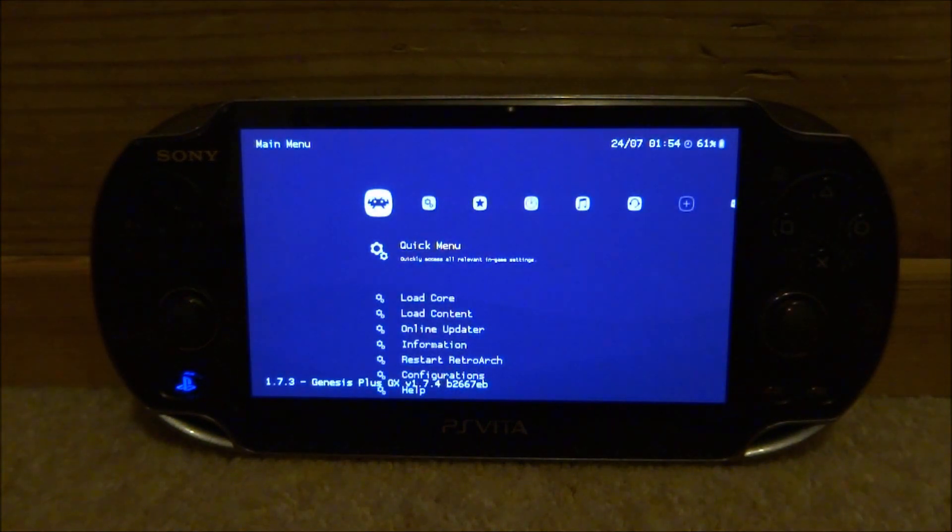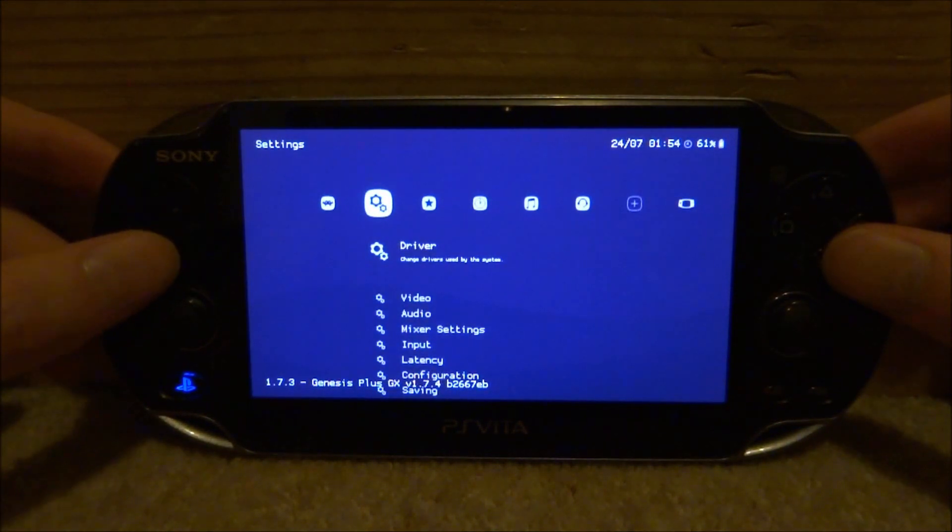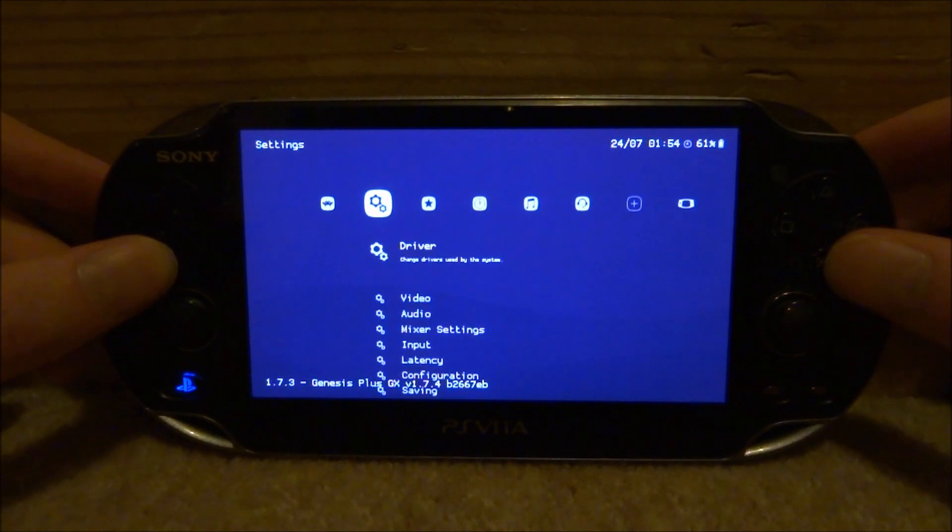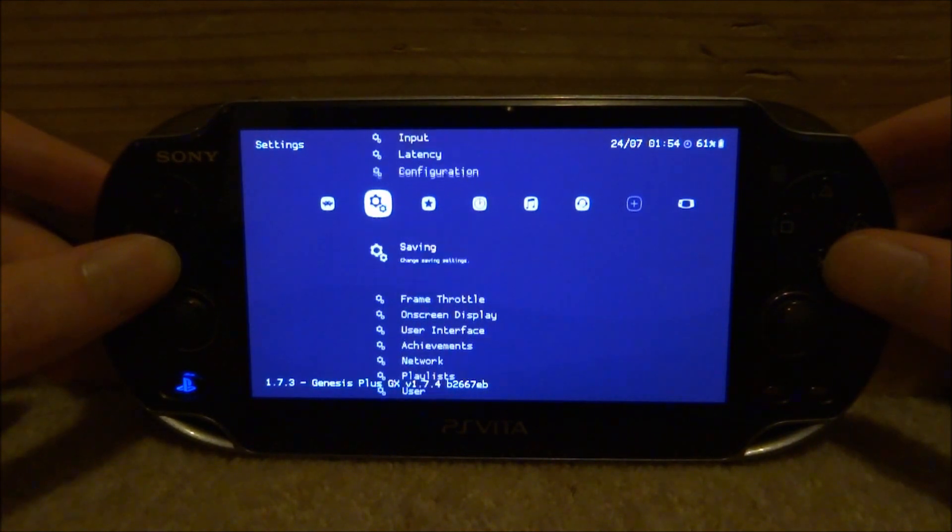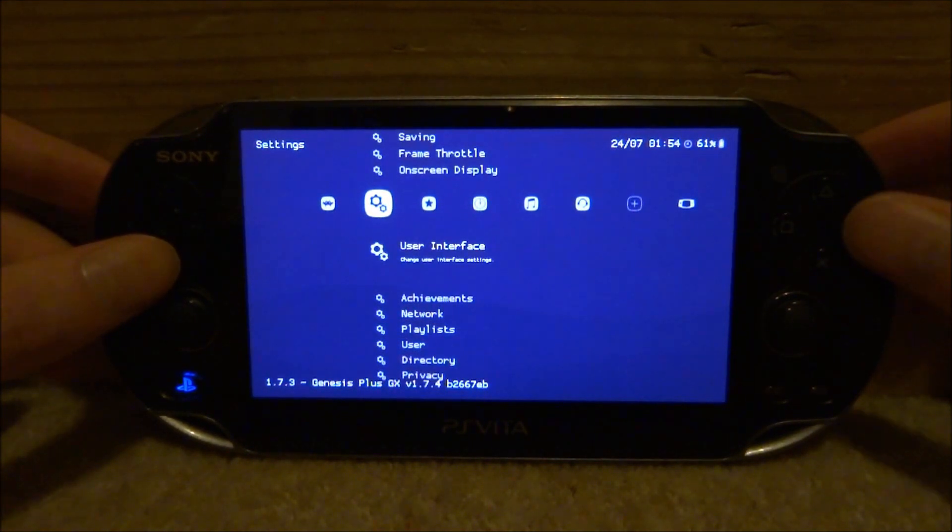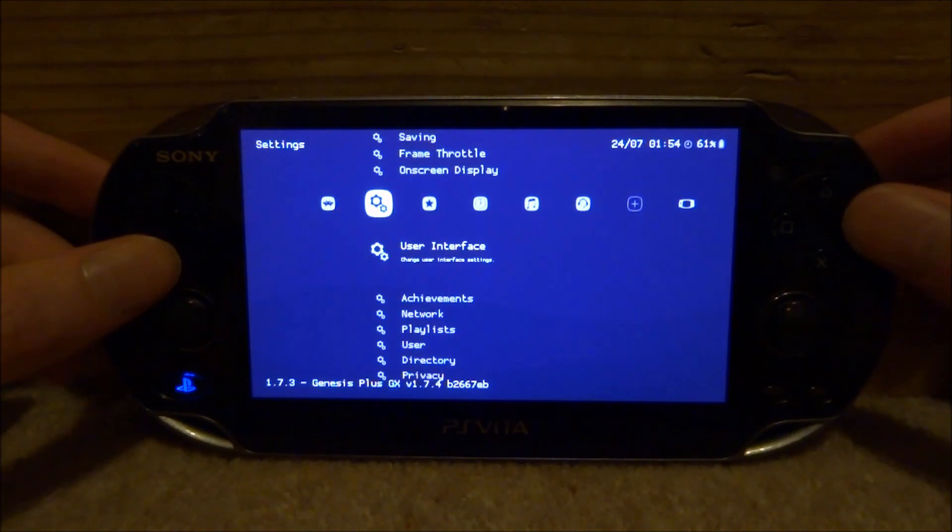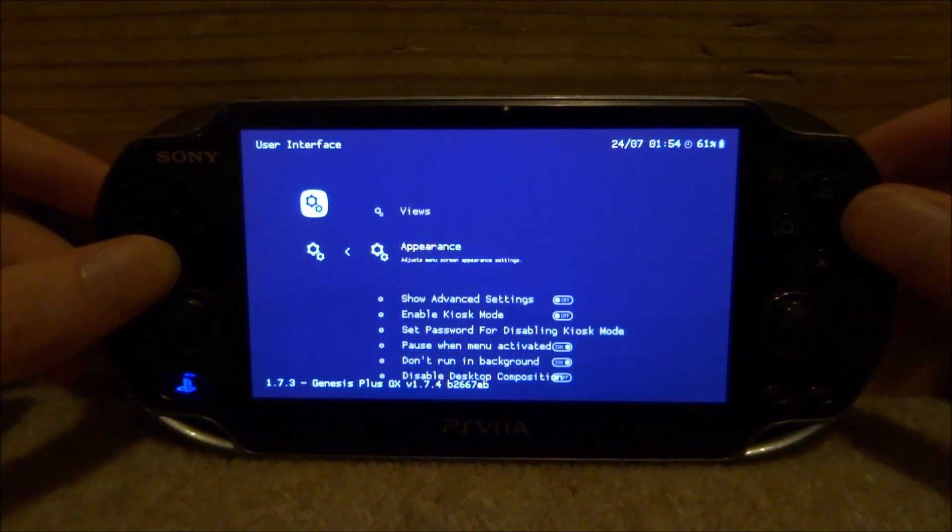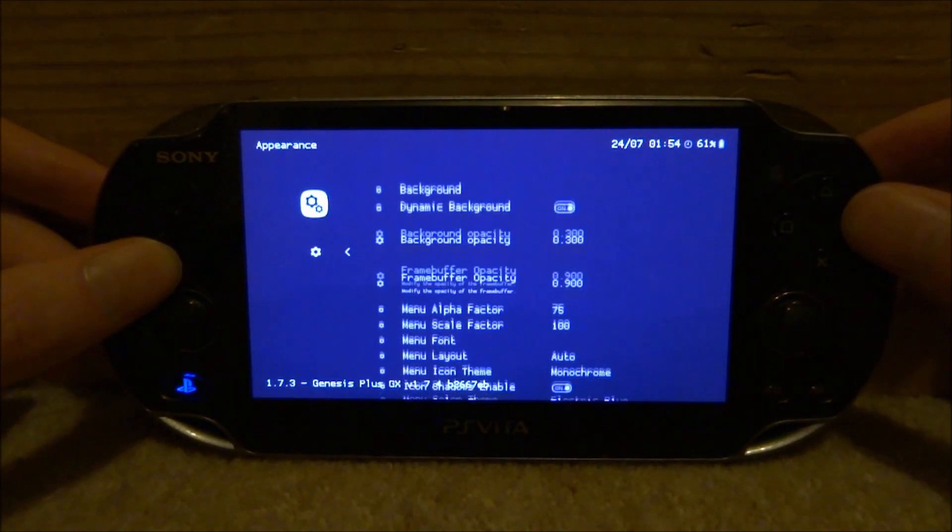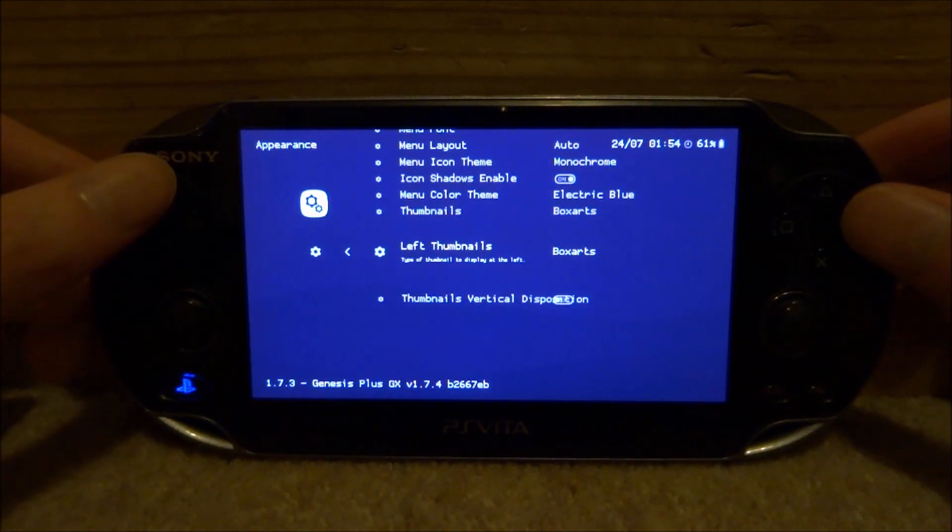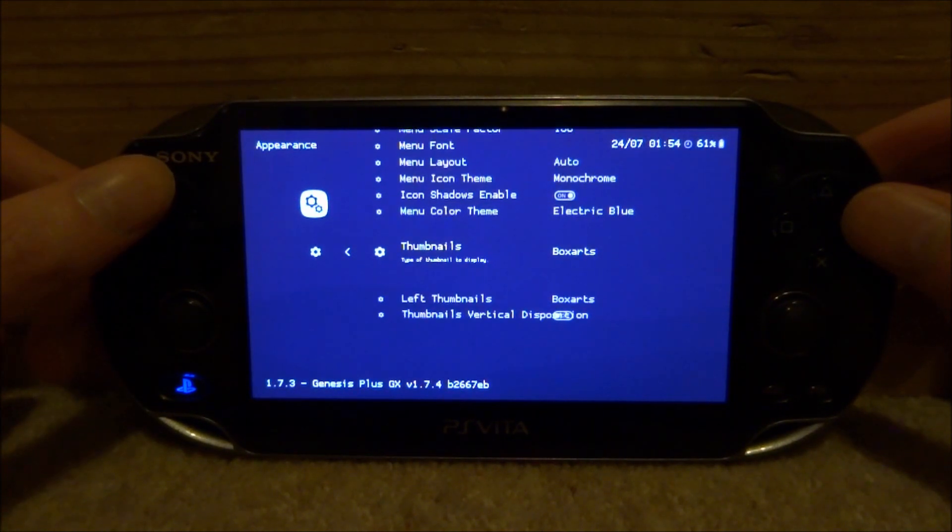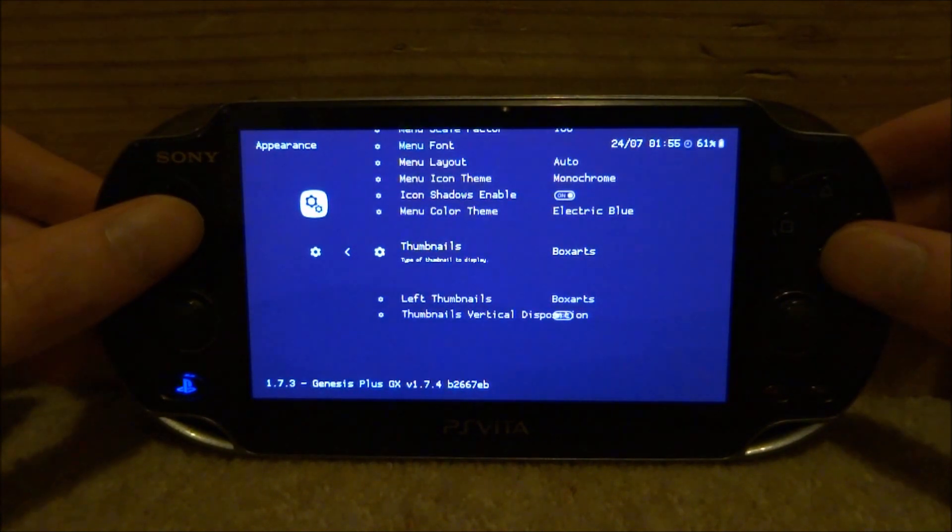Okay, so once you're on RetroArch what you want to do is just scroll over to the settings tab, scroll all the way down and we are looking for user interface. Just press circle to go into it, press circle on appearance, then scroll all the way down again and you're looking for thumbnails.